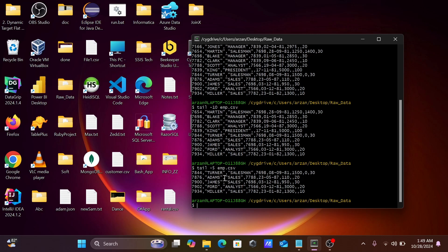By using the tail command, you can display the last 5 records, 10 records, or last N records.